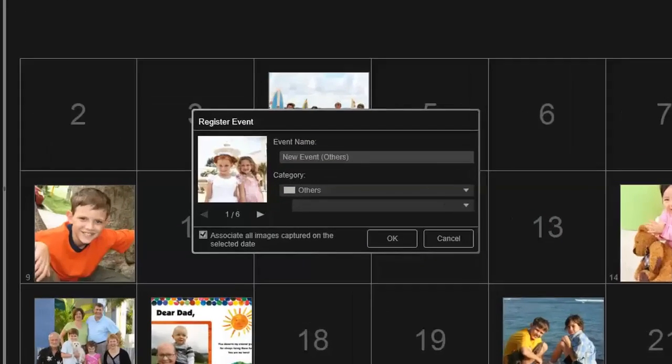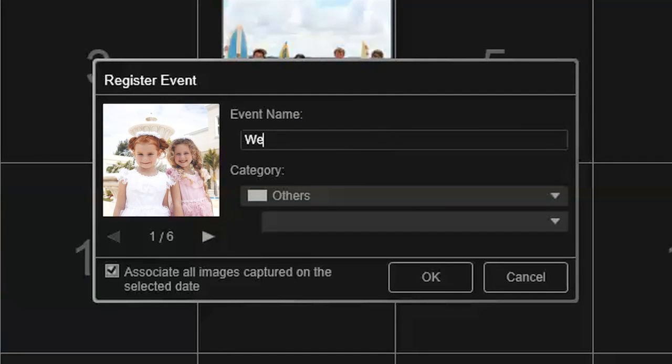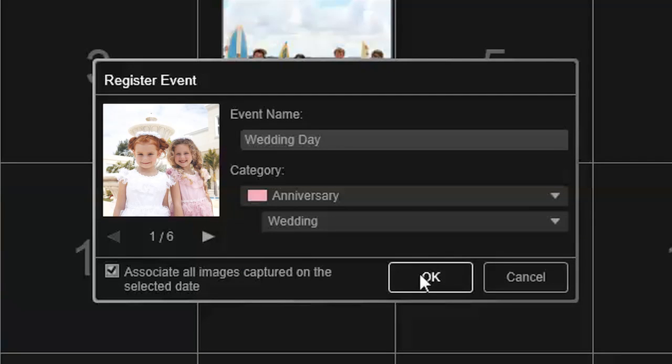From there, you can categorize and organize your photos based on events such as graduations, weddings, and birthdays.